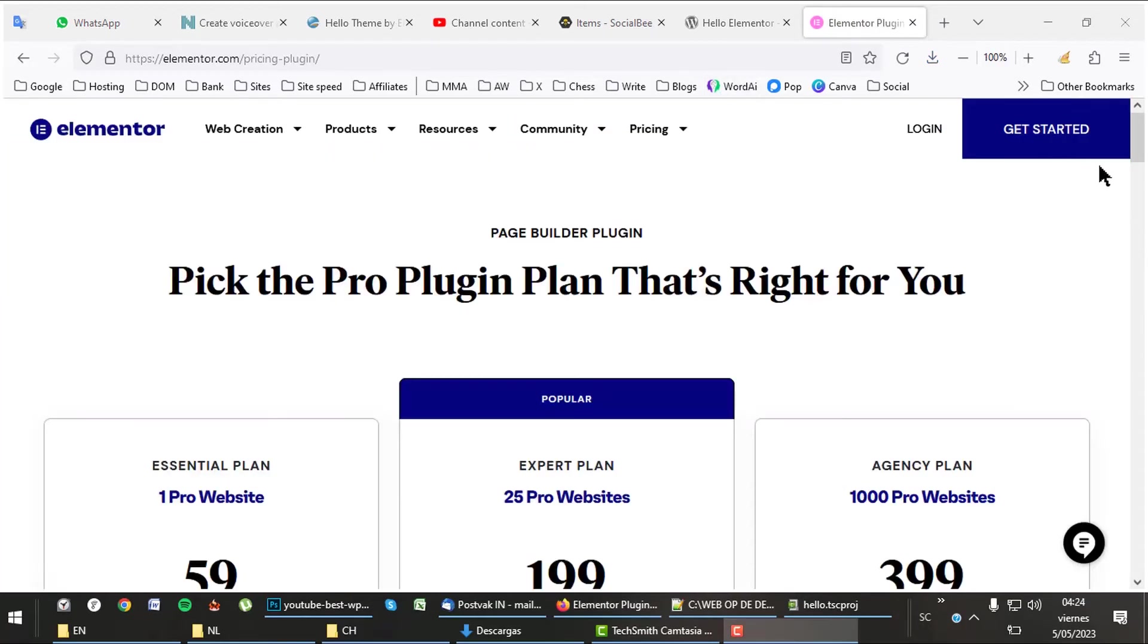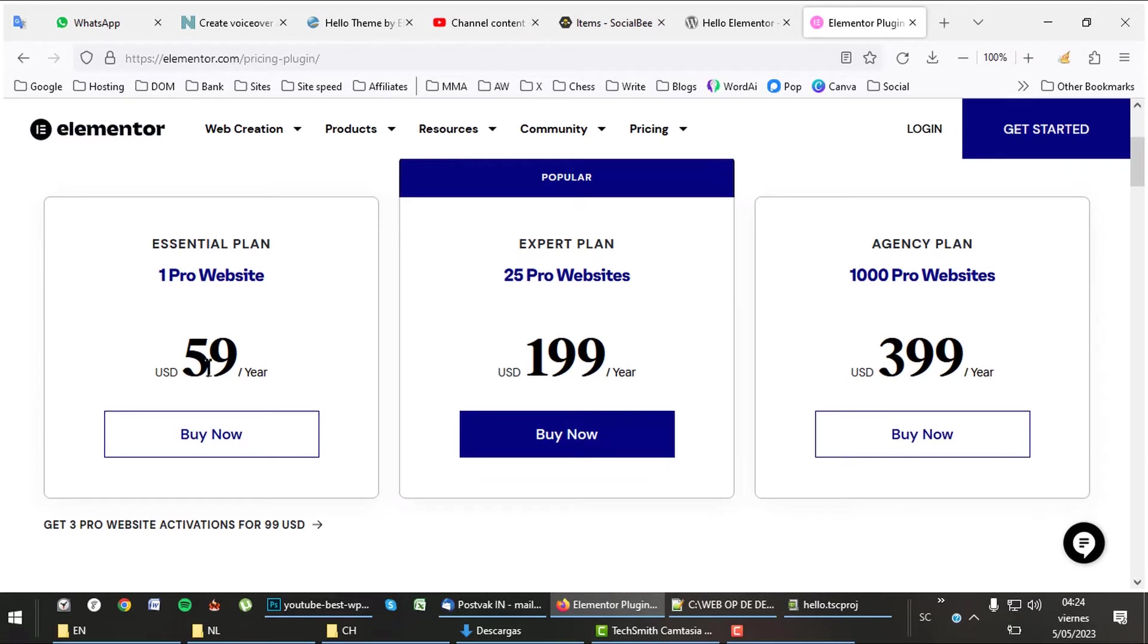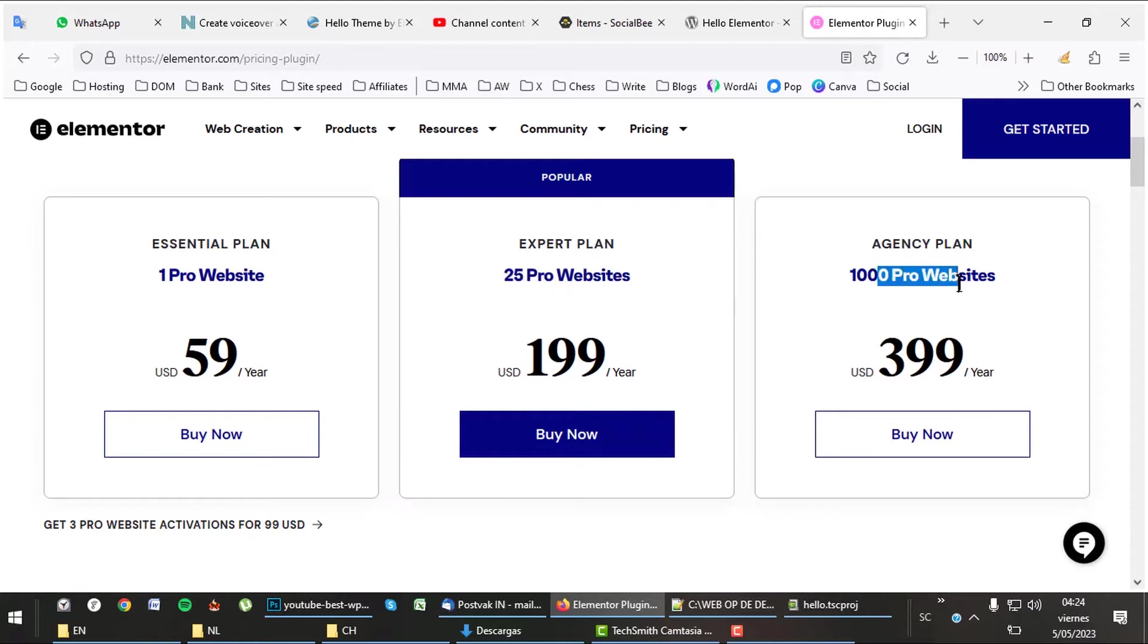There's much more to tell about Elementor, but check that out on their site using the link in the description. A single license is quite pricey, but there are great offers for design agencies that can use it on up to 1,000 sites.